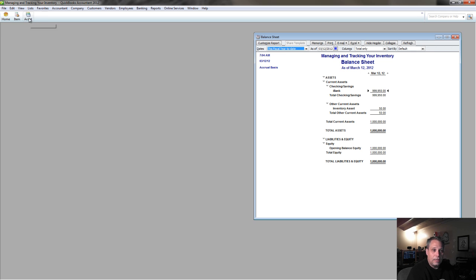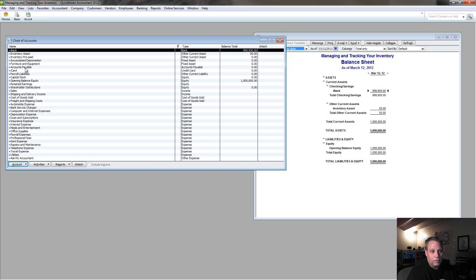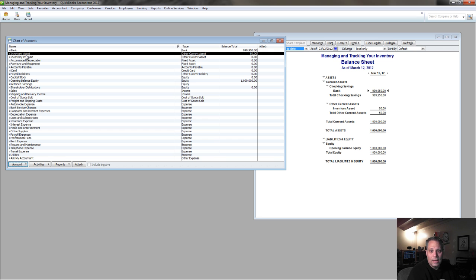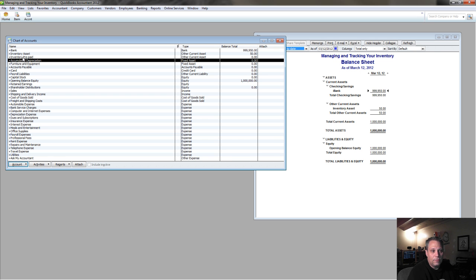What we need to do is we need to create an account in the book called inventory prepaid. And the reason I like to call it inventory prepaid is so that it shows up right next to the inventory asset account in the chart of accounts.